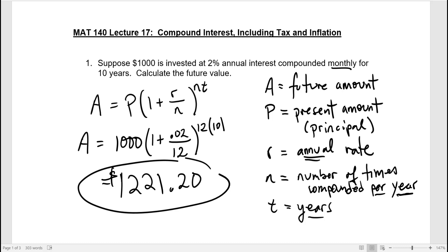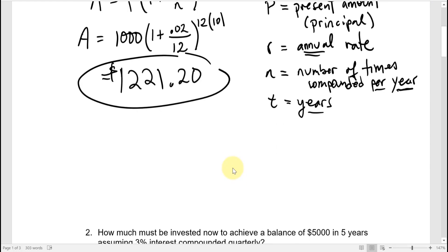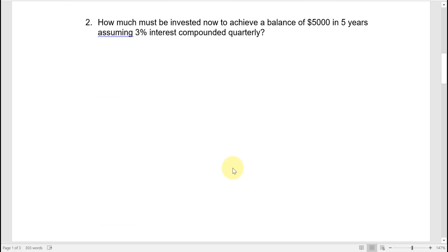Hopefully that's all very straightforward — there are lots of other videos demonstrating examples like that online. Let's move on to number two. This one says: how much must be invested now to achieve a balance of $5,000 in five years, assuming 3% interest compounded quarterly?